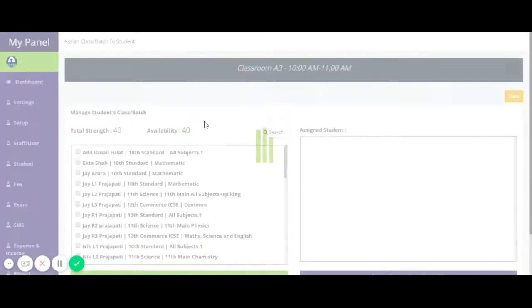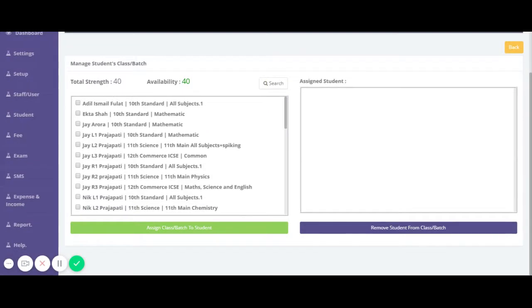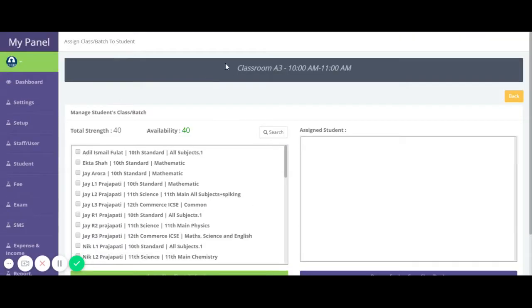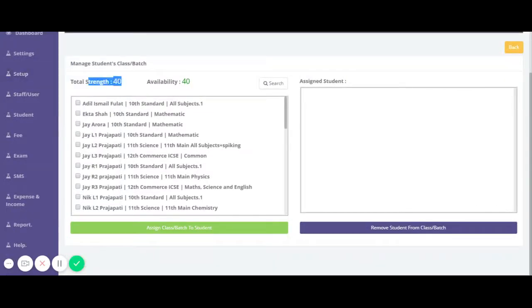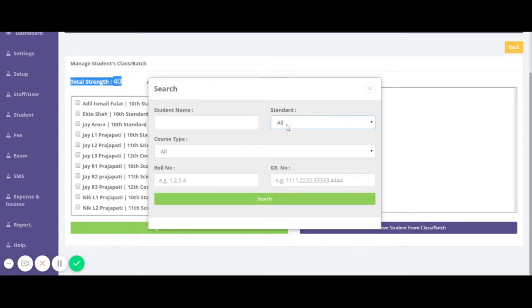Here you can see the batch or class details along with the total strength of that batch. You can also see all the registered students in your coaching classes. If you want to search by standard or by grade, you can search for the student — for example, let's search for 11 Science.